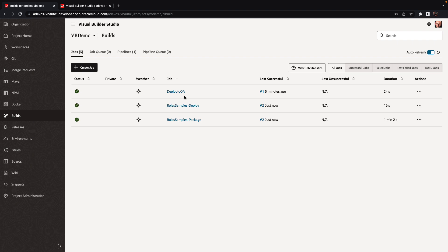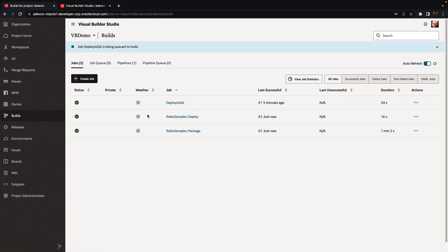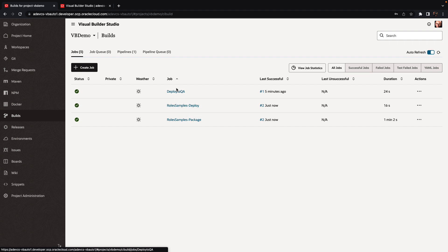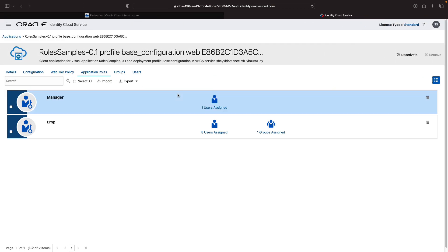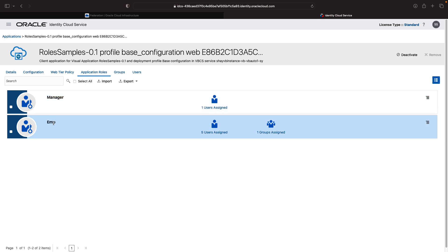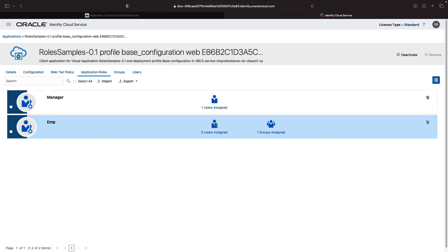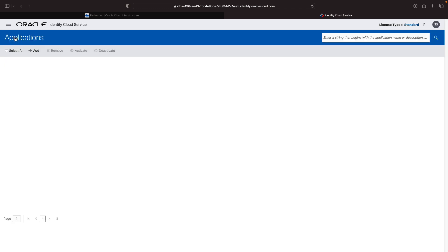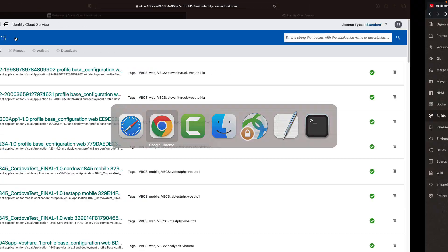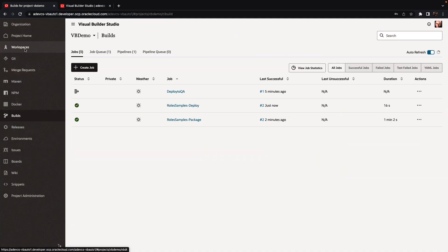And now let's run the deployment to our QA environment. So again, if we go back while it's running, we can go back over here. This is the state before the changes. So we have a manager, an employee. We mapped a user here and a group here. Let's go back to our applications and wait for the deployment job here to finish.